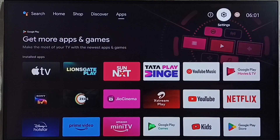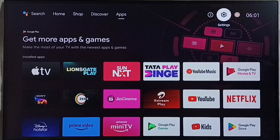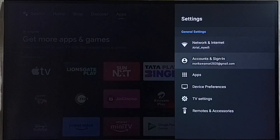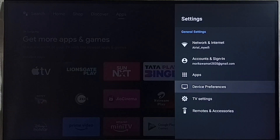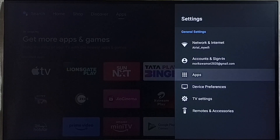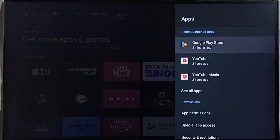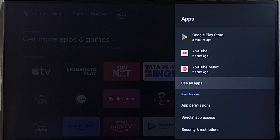Go to settings — select the settings icon from the top right corner. Then select apps. In some models we have to go to device preferences, where we would be able to find the apps section. Let me go to apps, then select see all apps.